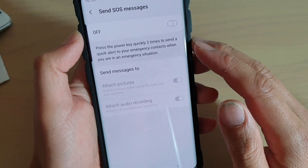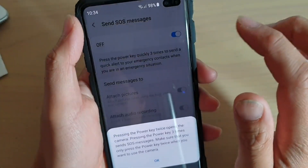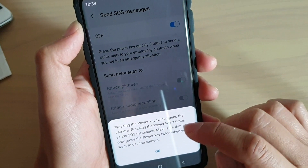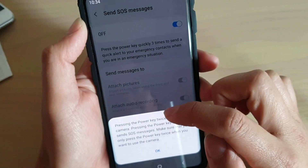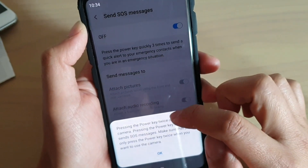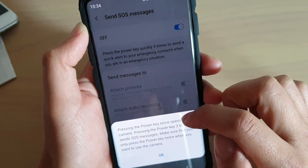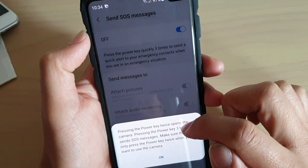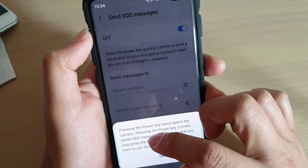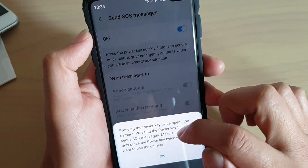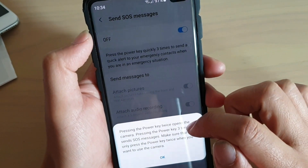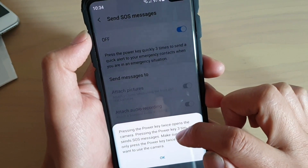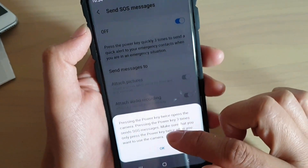The first thing you want to do is just turn it on, so tap on the on button. It's saying that pressing the power key twice opens the camera, and pressing the power key three times sends SOS messages. Make sure that you only press the power key twice when you want to use the camera.